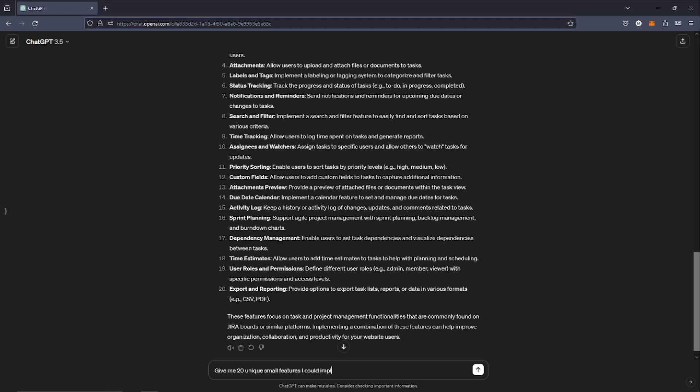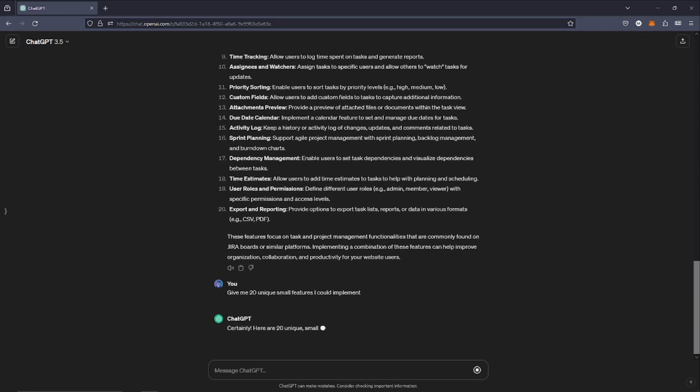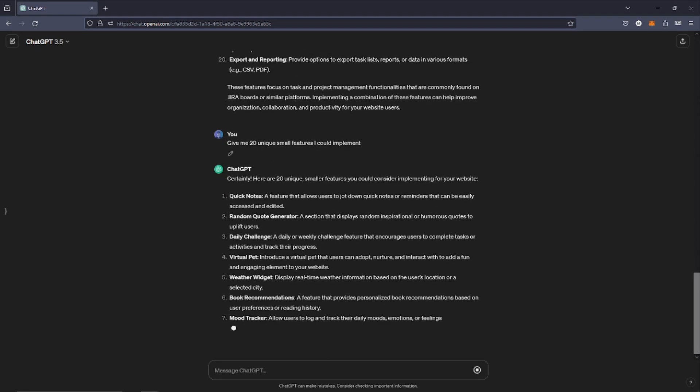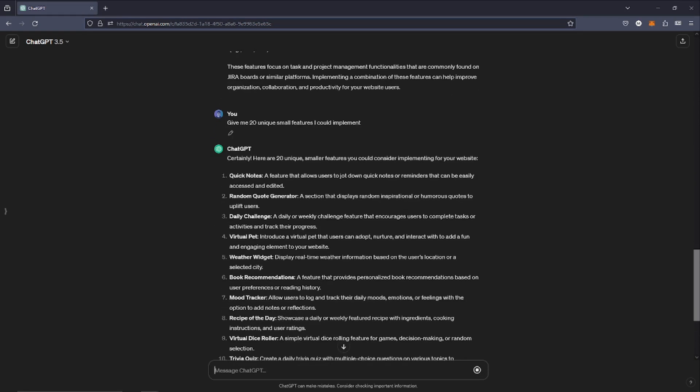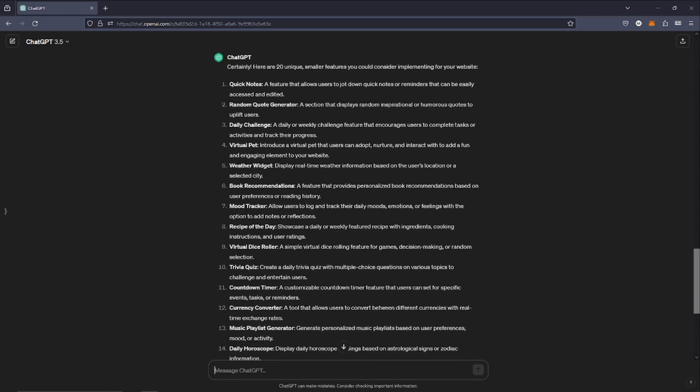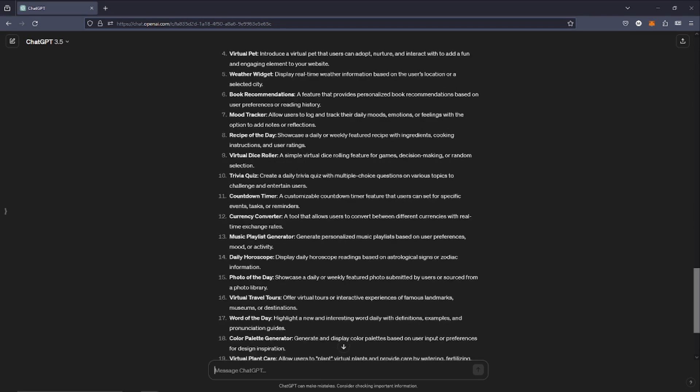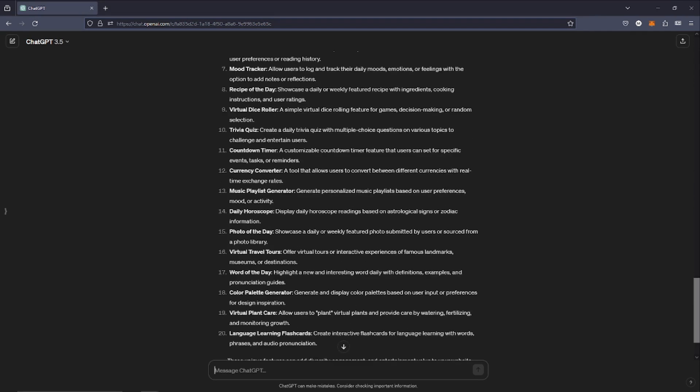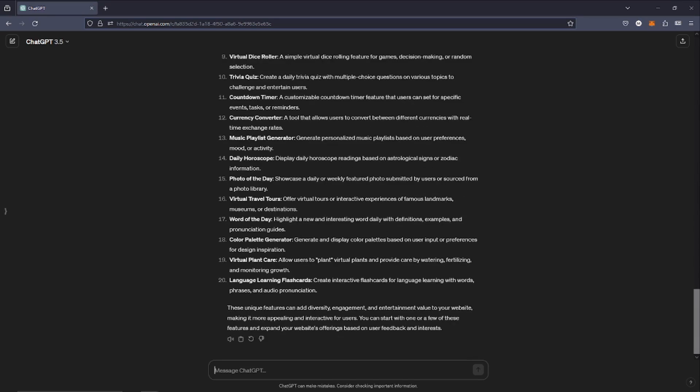For now I still wasn't quite happy with the responses, so I tried a third time and just asked for some specific niche features that we could add. But ultimately it didn't come to anything, so I tried to get some inspiration from elsewhere.